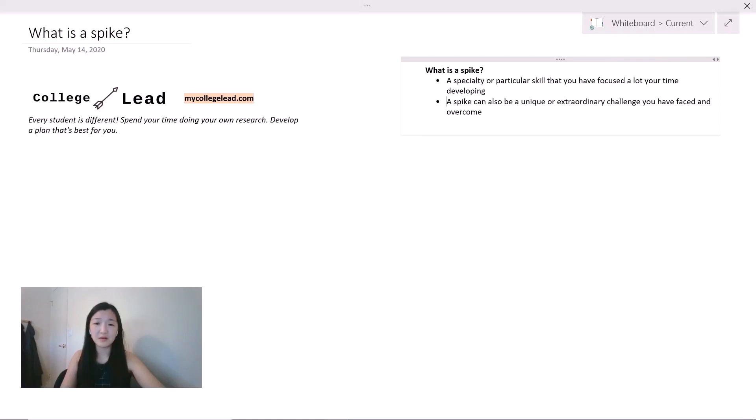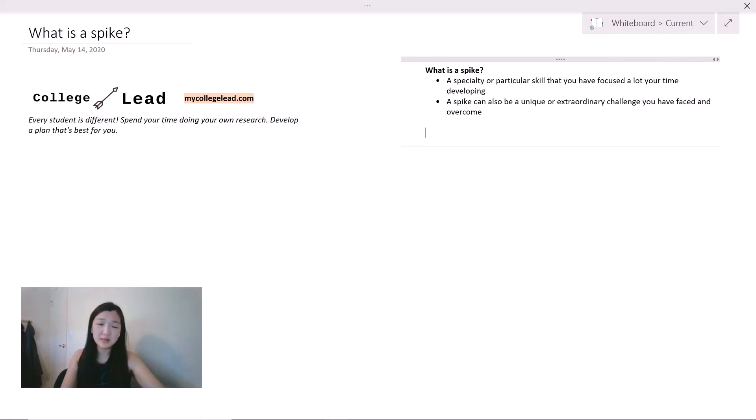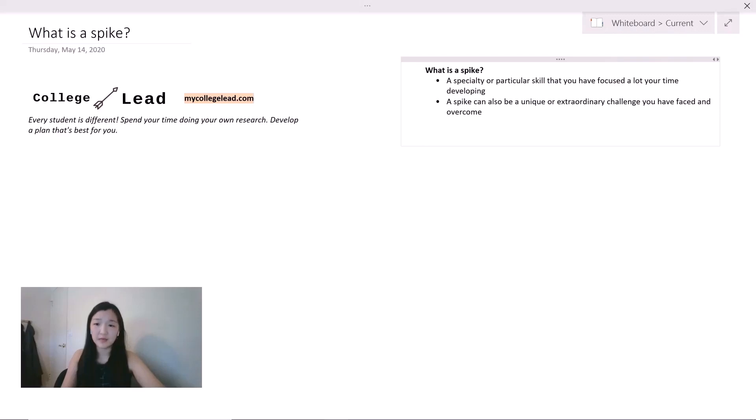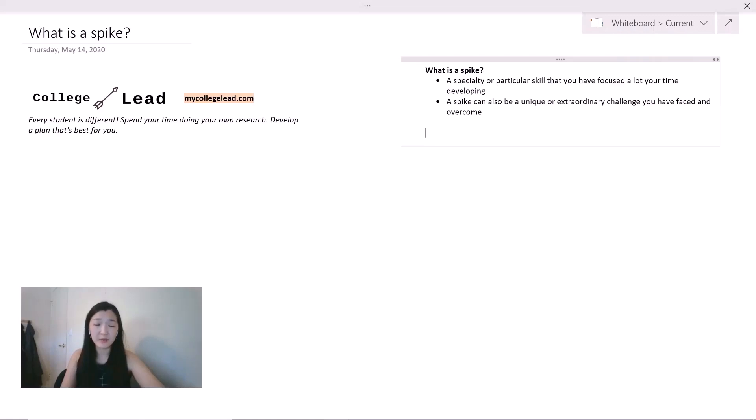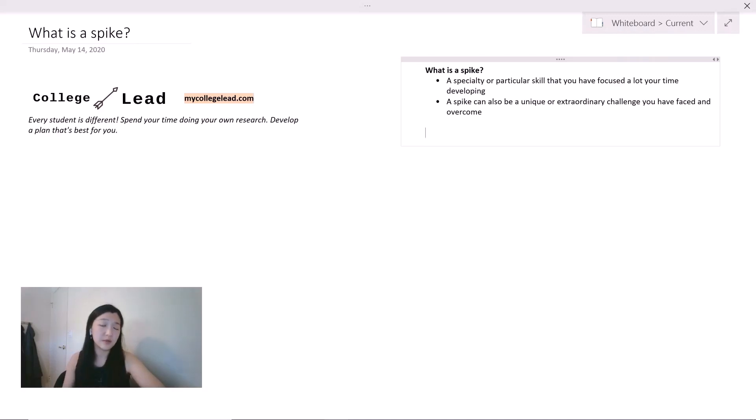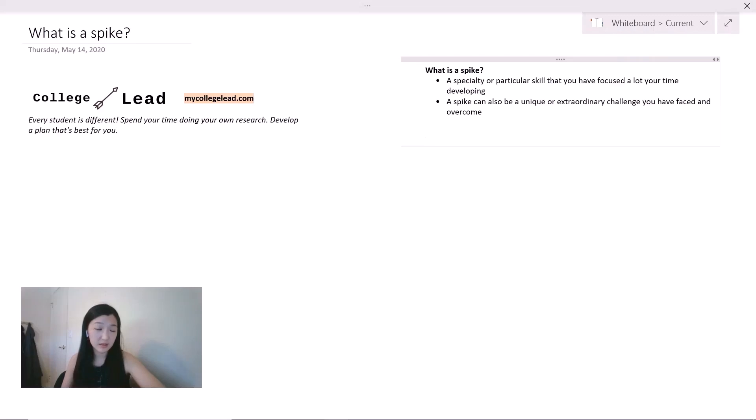For instance, you came from a very difficult situation financially and were able to still make the best out of the limited resources you have. There are a lot of other different examples of unique or extraordinary challenges, and if you think you might have one, feel free to include that on your college application and write about it in a personal essay.